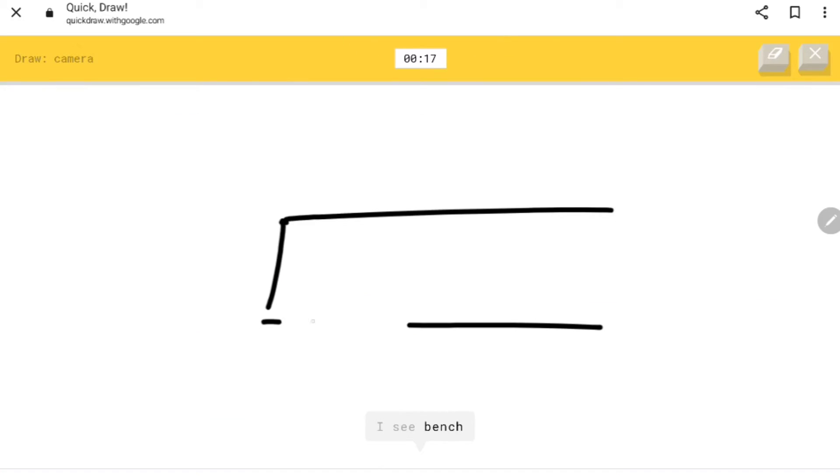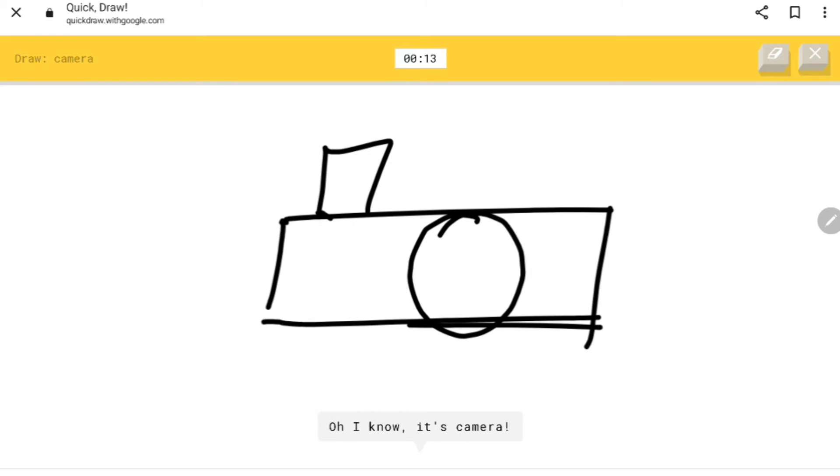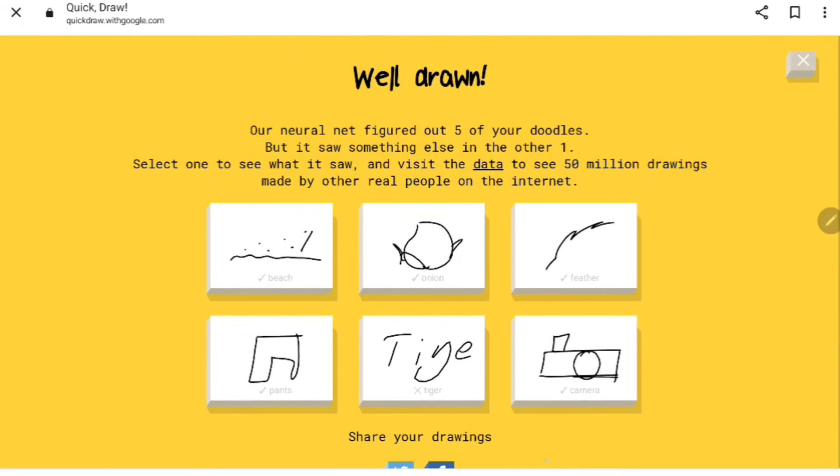Camera. I see bench, springboard, swimming pool, tiger, bell. Oh I know it's camera, too good. I only messed up one.